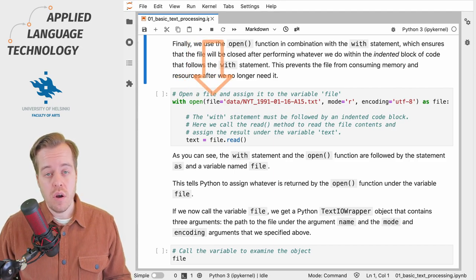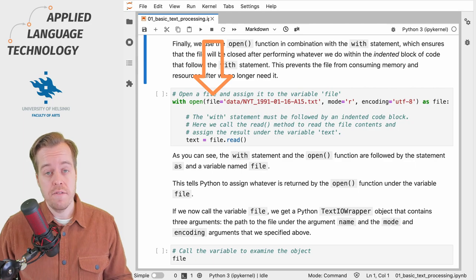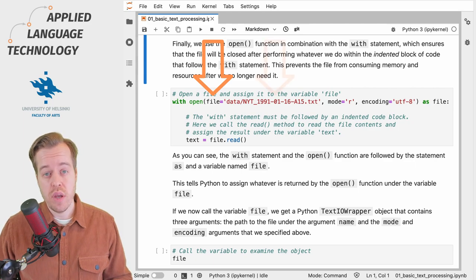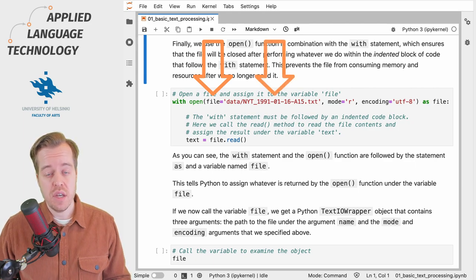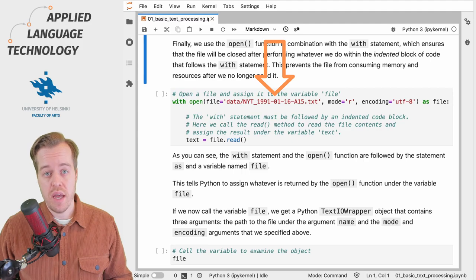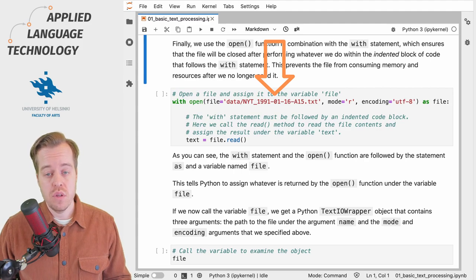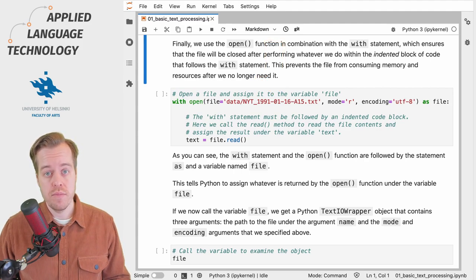The first argument is file, which takes a string object as input which must contain a path to the file that's being opened.